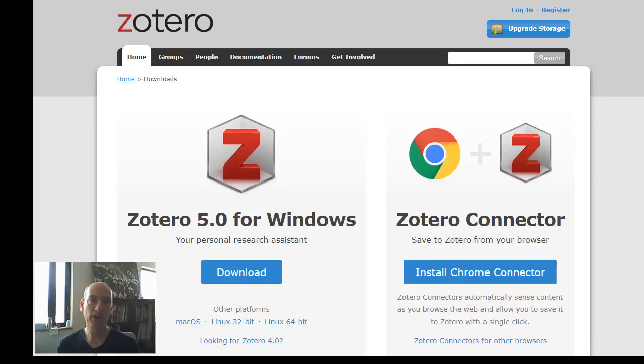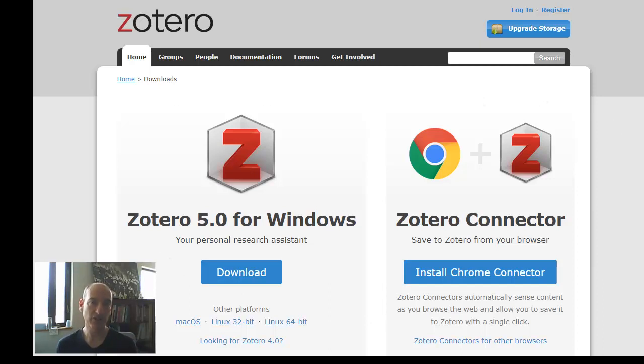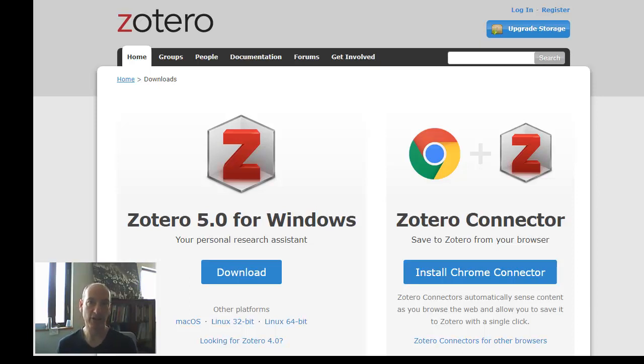I'm on Zotero.org/download. These are the two items you need to install for the workshop. You do need admin rights to install Zotero, and also close your Microsoft products before you do any downloading and installing.